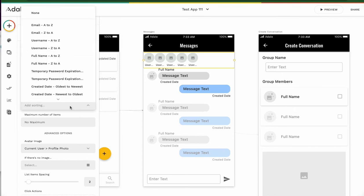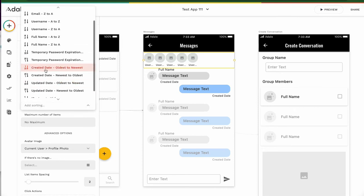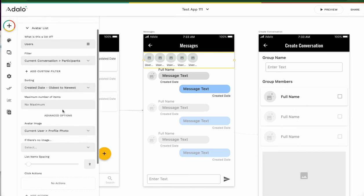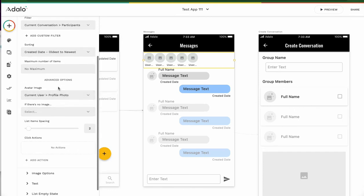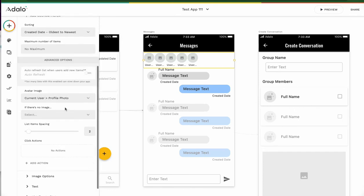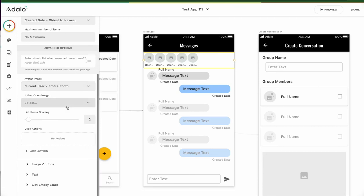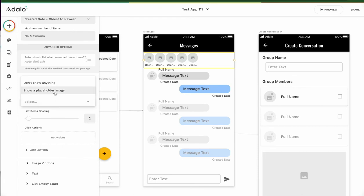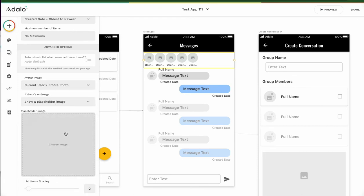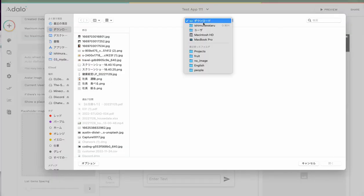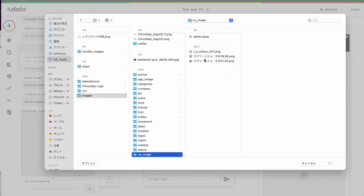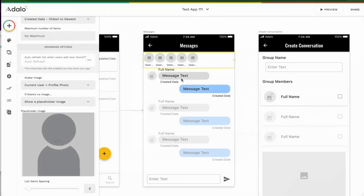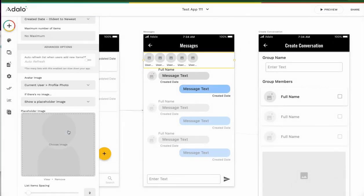And sorting, any sorting is a created date or oldest to newest. If there's no image, show placeholder image. Click here.